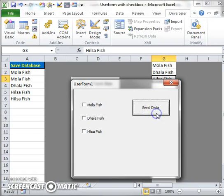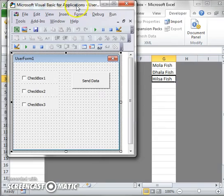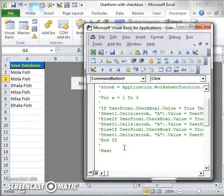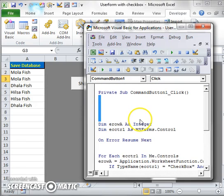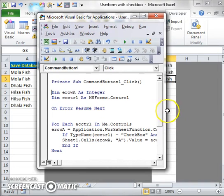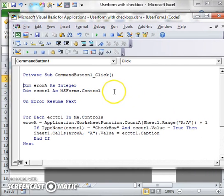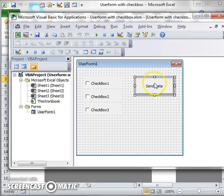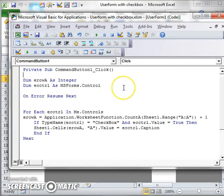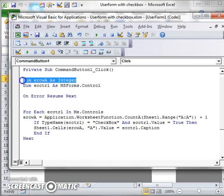Now let me explain the Send button code. I go to design mode and double-click on 'Send Data'. Inside the Send Data button code, I will do three or four things. Number one is to declare variables — I add a remark 'Declare Variable' so it is easy to understand.